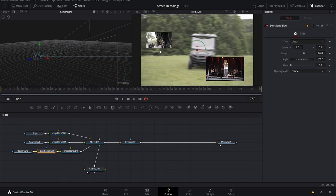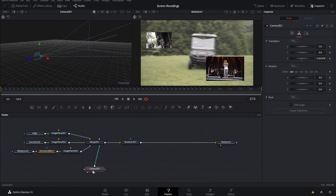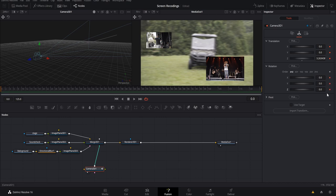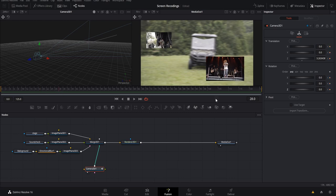Now we can start animating the camera. Select your camera node and go back to the first frame of your sequence. You want to keyframe all of your rotation and all of your translation at the start. Every time you make a move, keyframe everything so the camera isn't randomly drifting because you forgot to set a keyframe. Move forward to around frame 27 or 28.